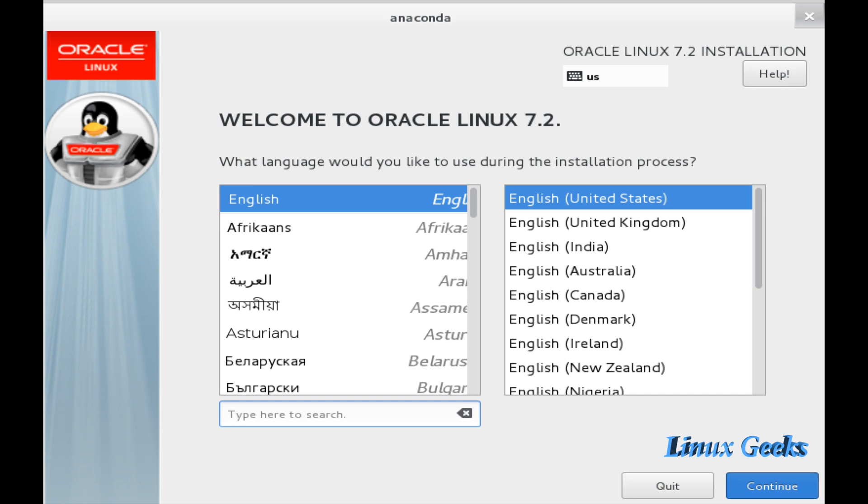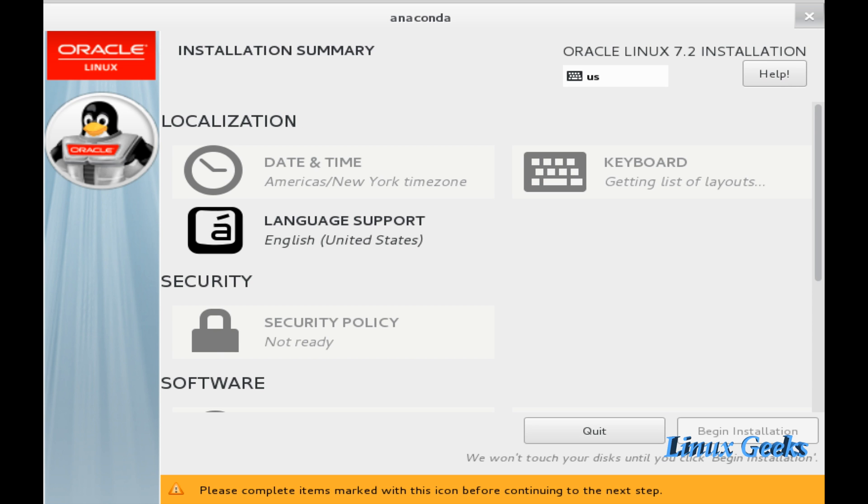In the first step we are going to choose the language, the system level language. I am going to choose English. By default it will be English. Click continue.